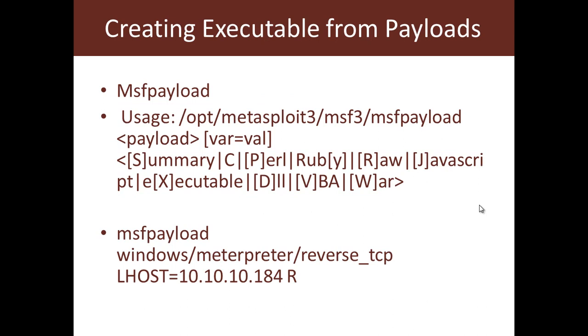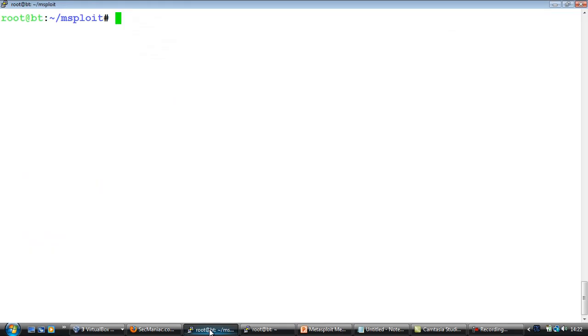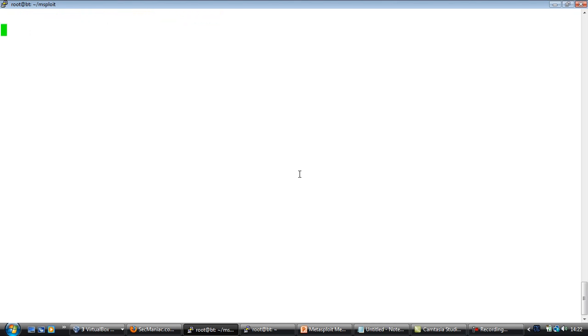Now one of the interesting things Metasploit can do is that it can take any payload and create an executable out of that payload. To do this we will use the utility msfpayload. Let's actually go to our prompt and look at how this utility works.